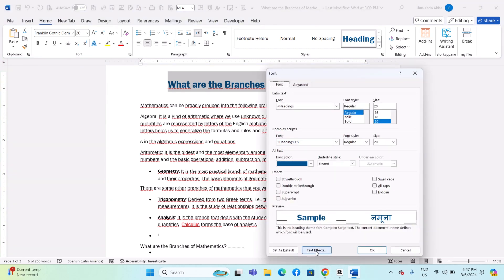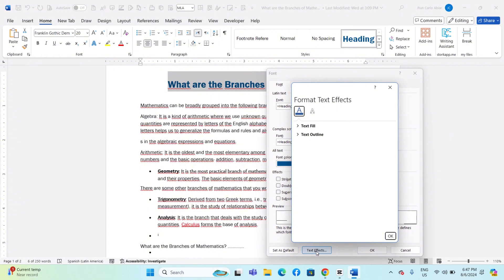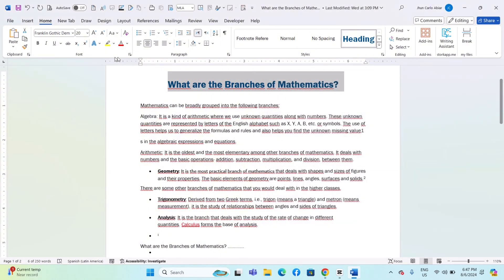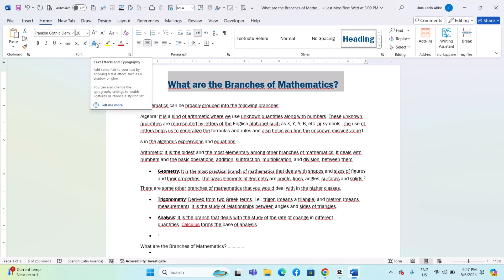In the font dialog box, click on Text Effects at the bottom left corner. Alternatively, you can find Text Effects and Typography in the Home tab under the font group by clicking the Text Effects icon — an icon with an outlined A and a glow.